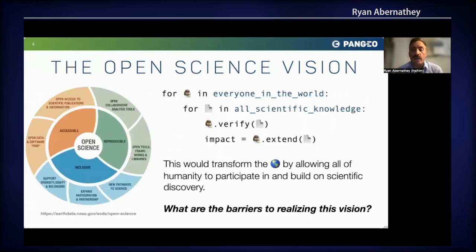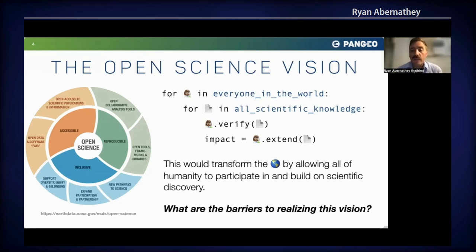The high-level motivation for our work here is the open science vision. We would like everyone in the world to be able to verify, extend, and build upon all existing knowledge. This is not just some abstract academic goal — it would really accelerate research progress and also empower builders to create products and services that use scientific knowledge for social good. That's what's needed, for example, if our species is going to effectively adapt to climate change.